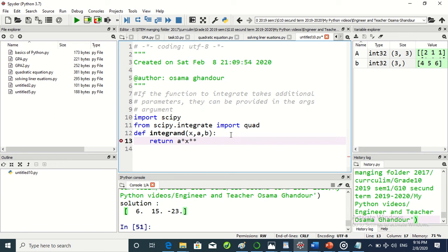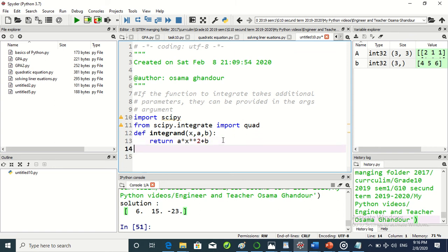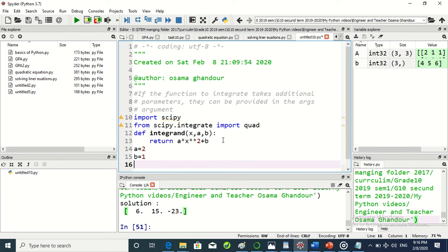This is what it will return. Now let's create: a equals 2 and b equals 1.